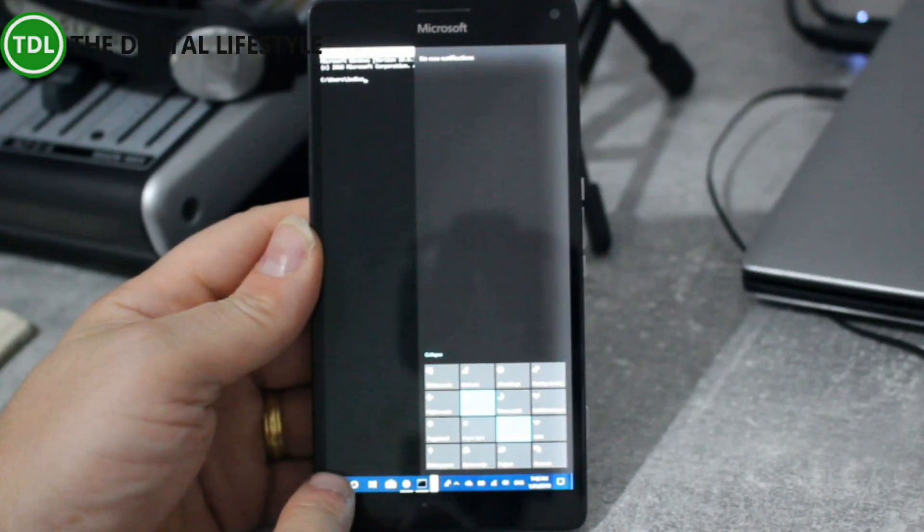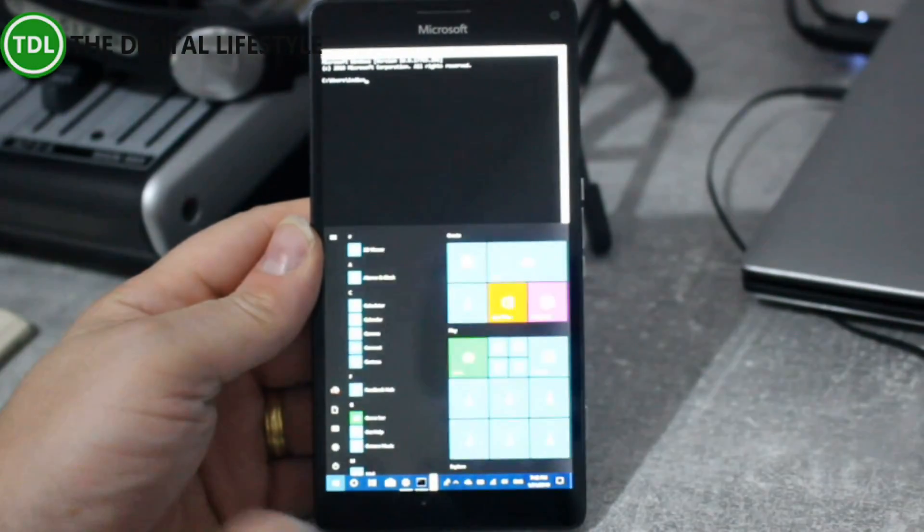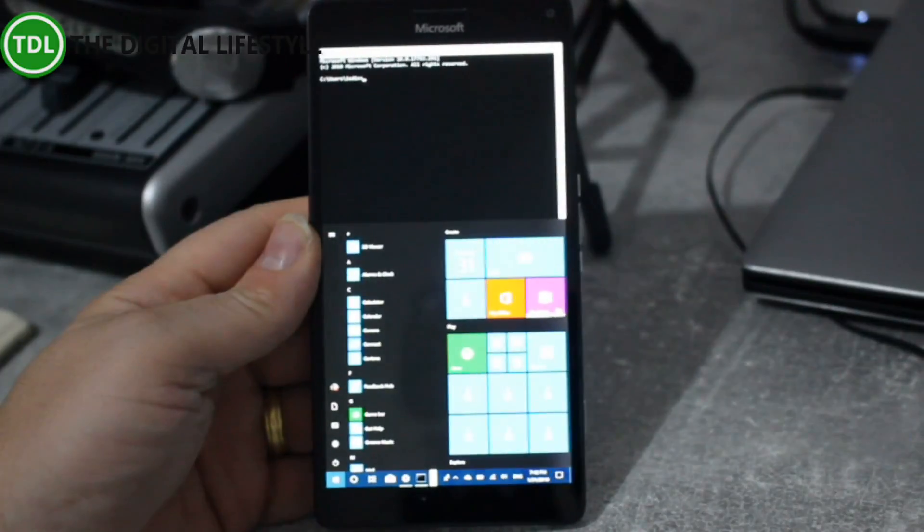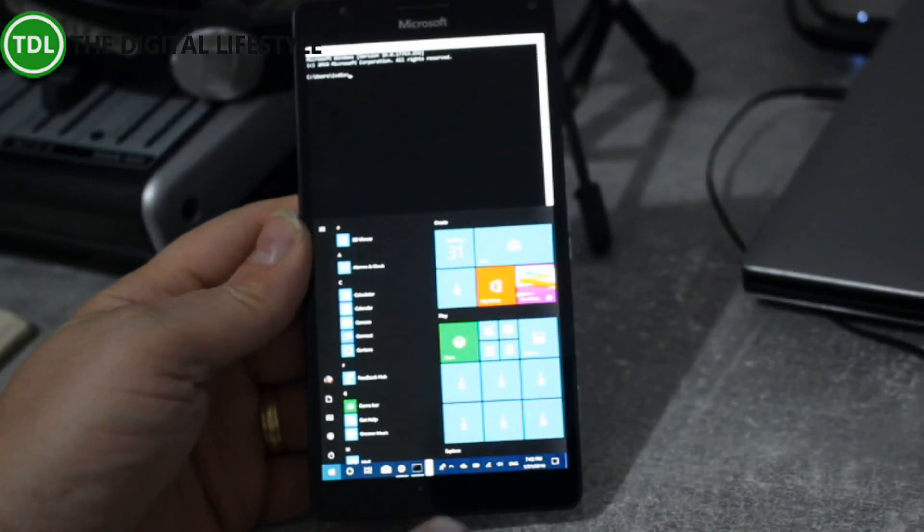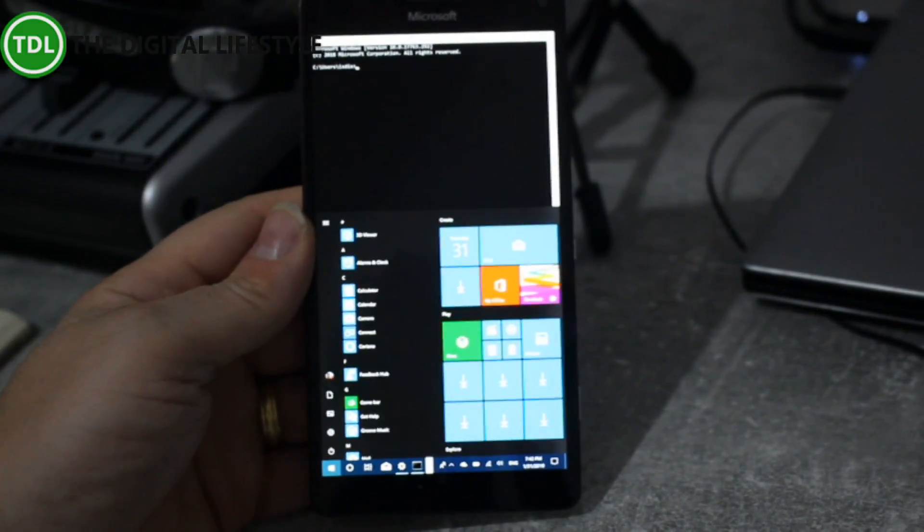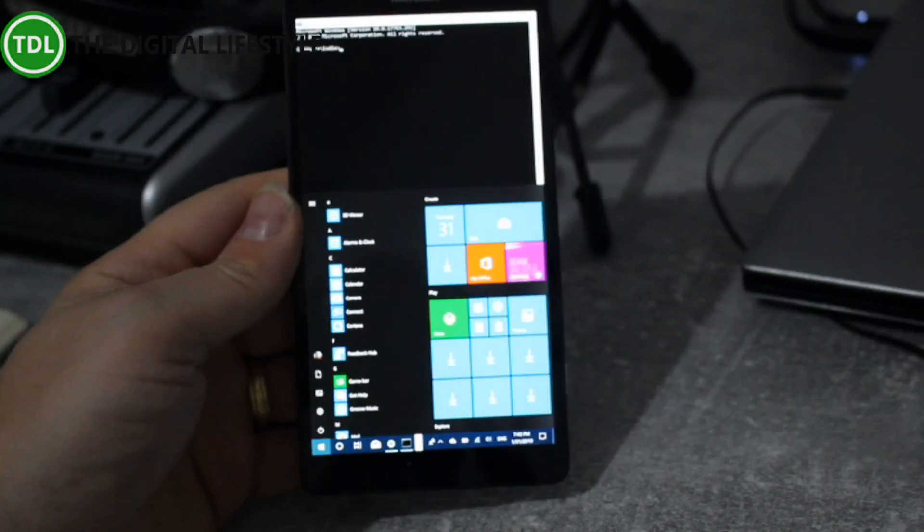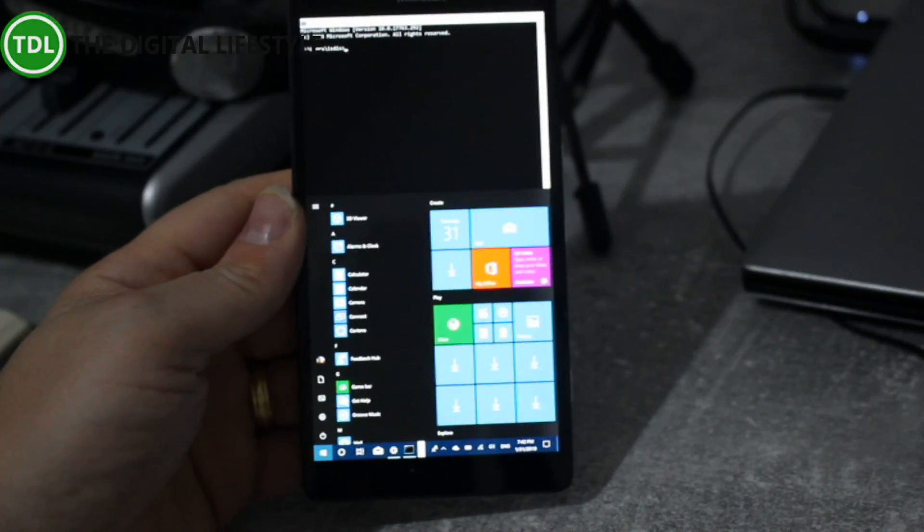I'll quickly just tell you some things that work, some things that don't work. Charging doesn't work, I can't charge this up. It's dual boot so I can dual boot this back into Windows 10 Mobile and it charges fine.